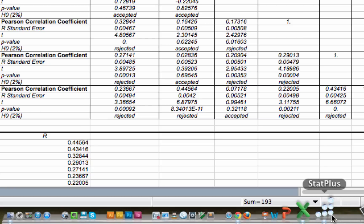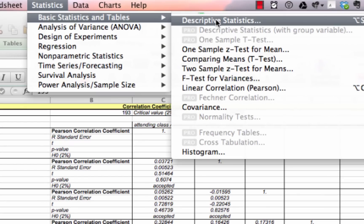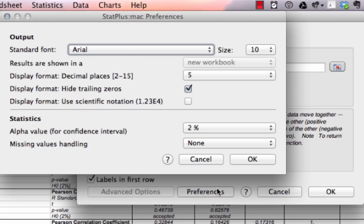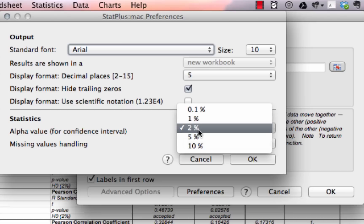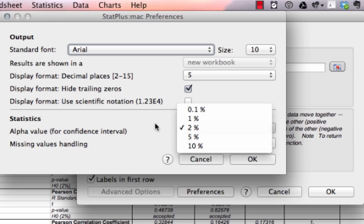One other thing to point out: when we do this correlation in Stat Plus, let me go back and run it again — the linear correlation. Under Preferences, you can set things like the alpha value for the confidence interval. If you want to be very confident, a 0.1% confidence interval is really excellent — that would be a super strong confidence interval for statistical results, a really strong hypothesis. You can set that there.